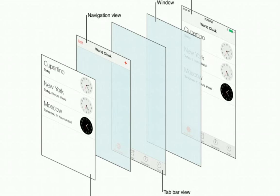A navigation controller renders the content of the navigation bar dynamically using UINavigationItem objects associated with the view controllers on the navigation stack, instead of the UINavigationItem class directly. To customize the overall appearance of the navigation bar, use the UIAppearance API. To change the content of the navigation bar, you must configure the navigation item of your custom view controller.